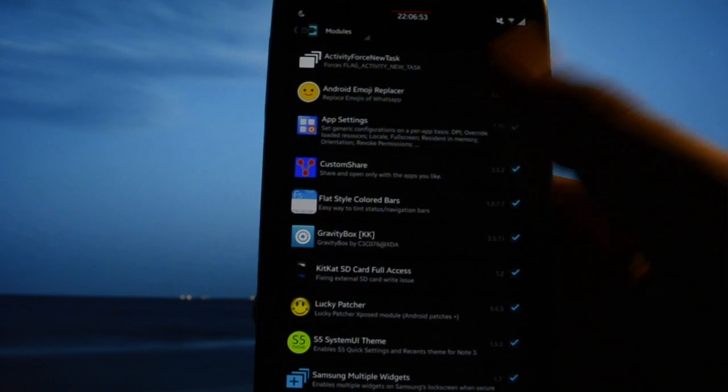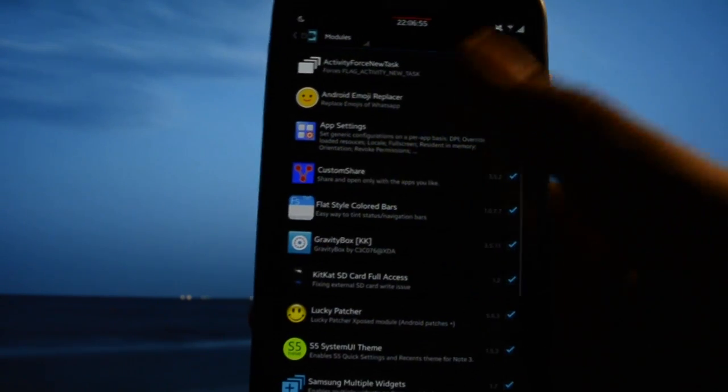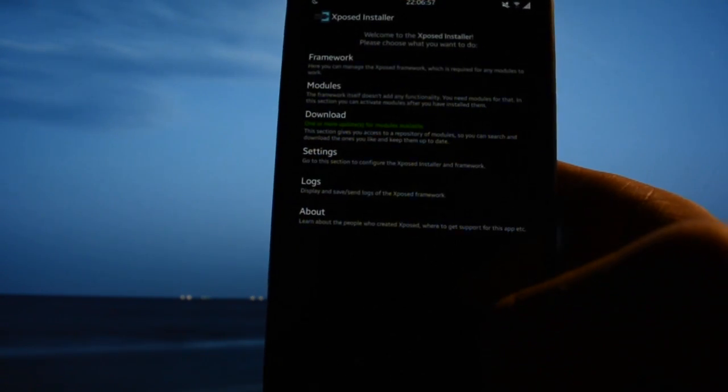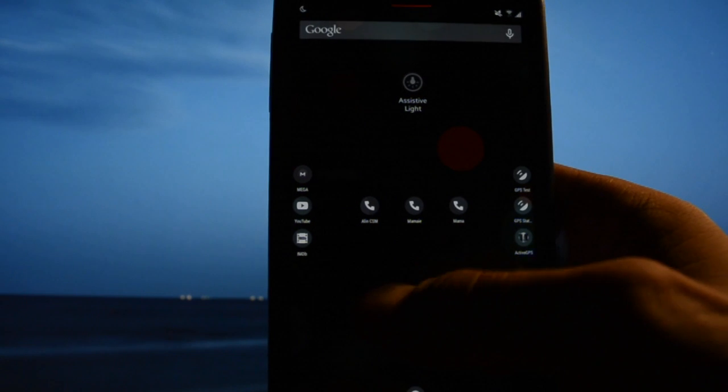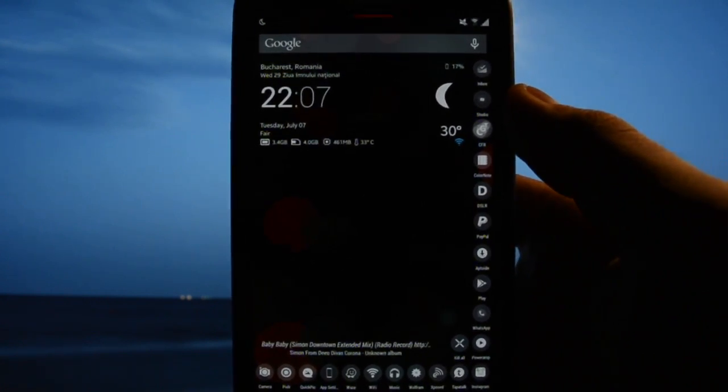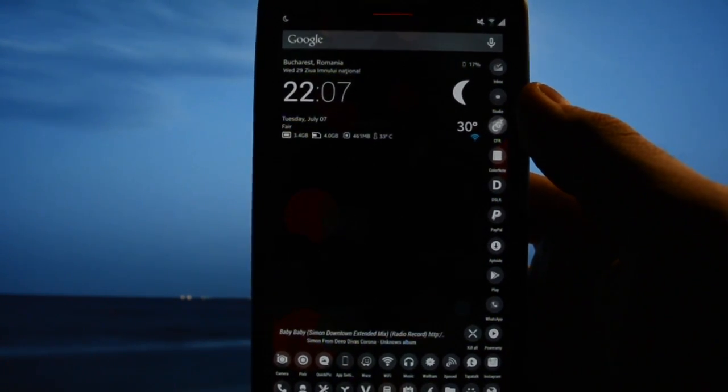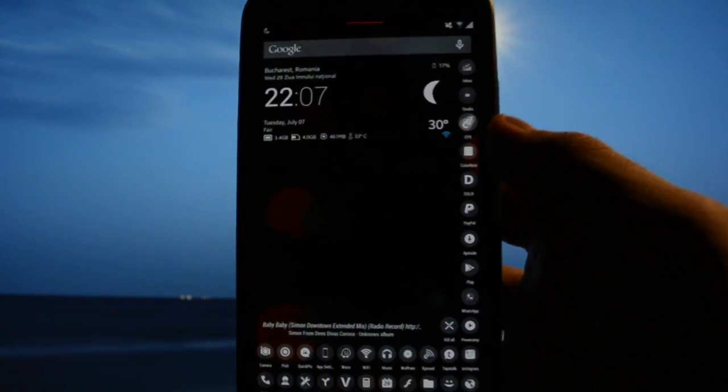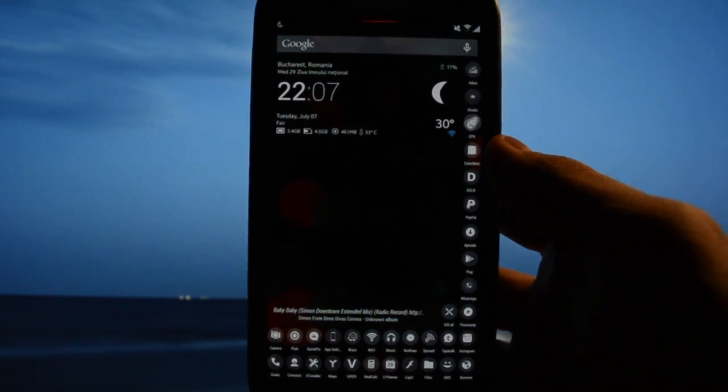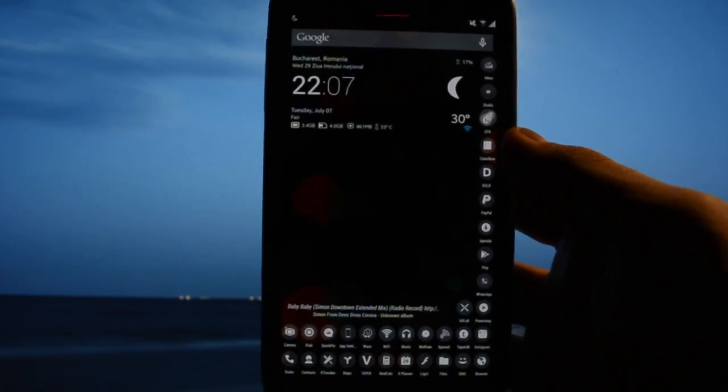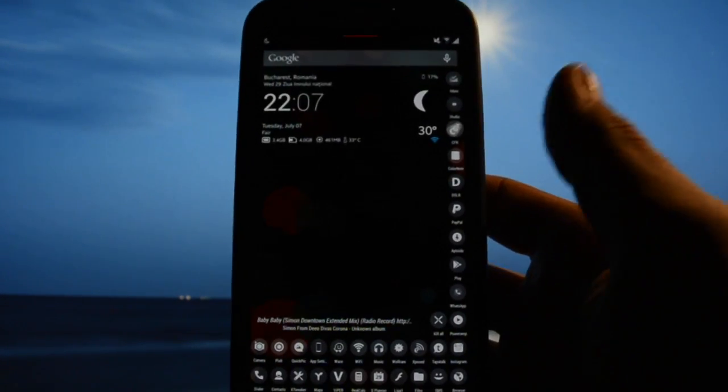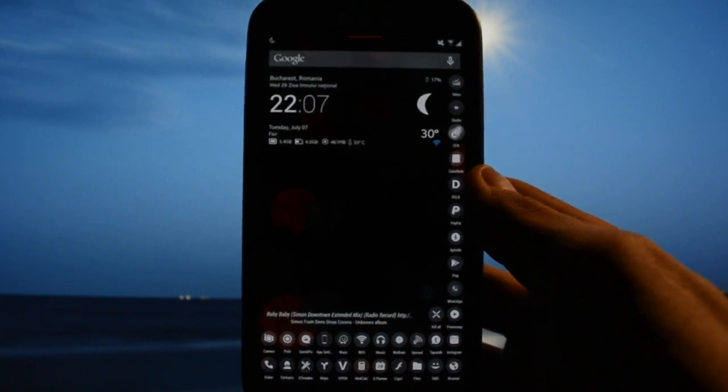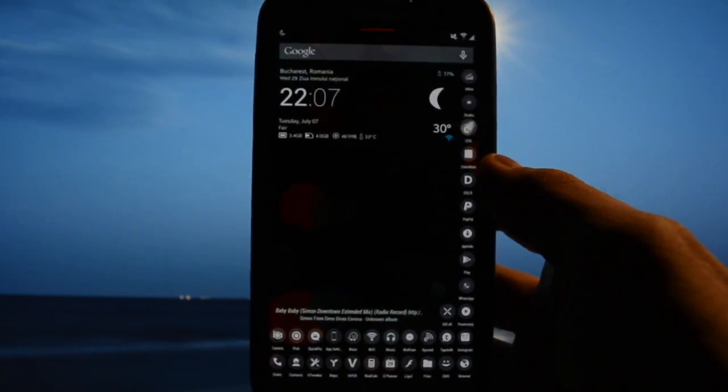This is an Xposed module called Samsung Multiple Widgets. These are all my Xposed modules. There are a lot and I gotta tell you they don't interfere with each other. Not once a single reboot was encountered during my testing.